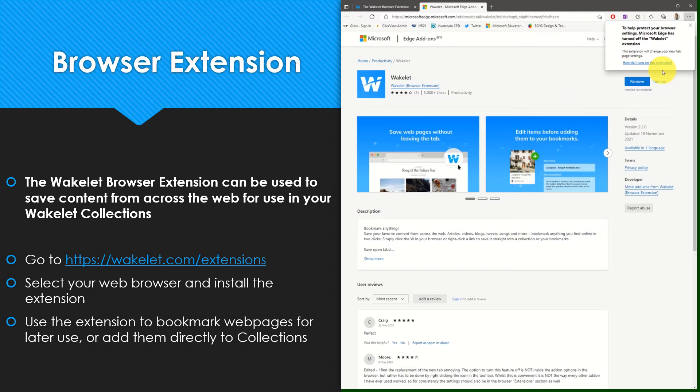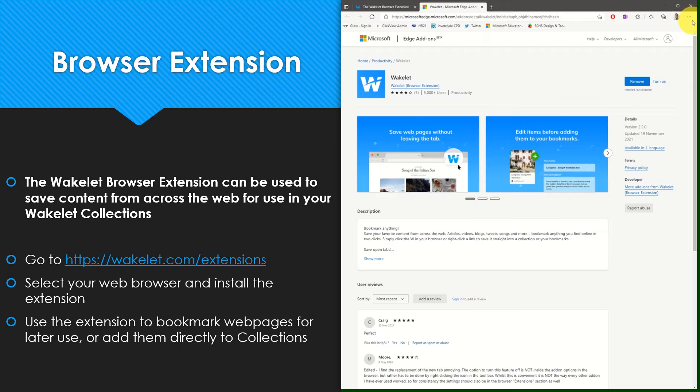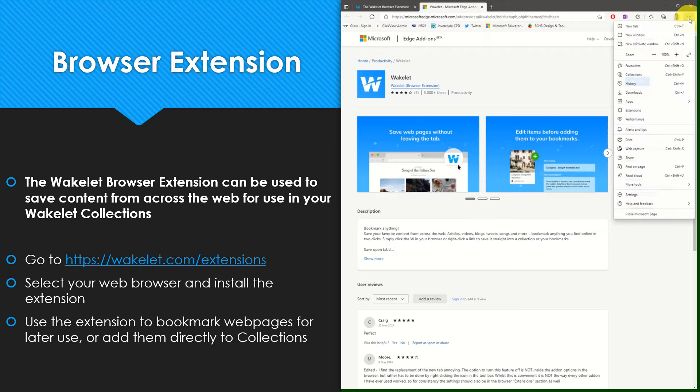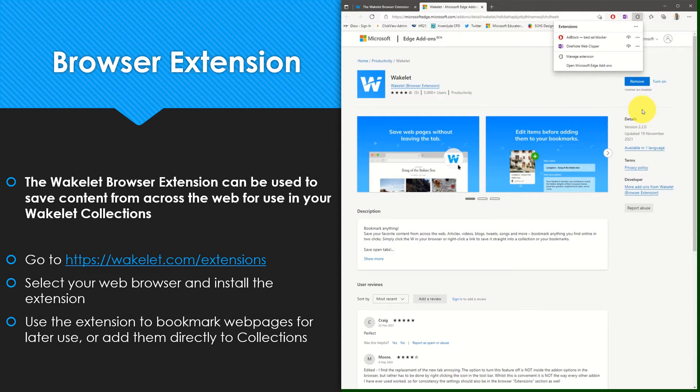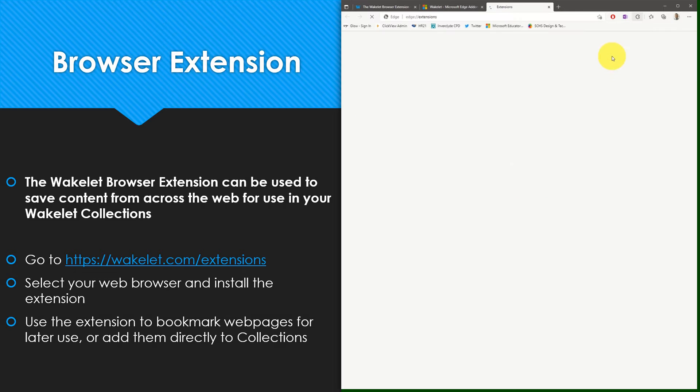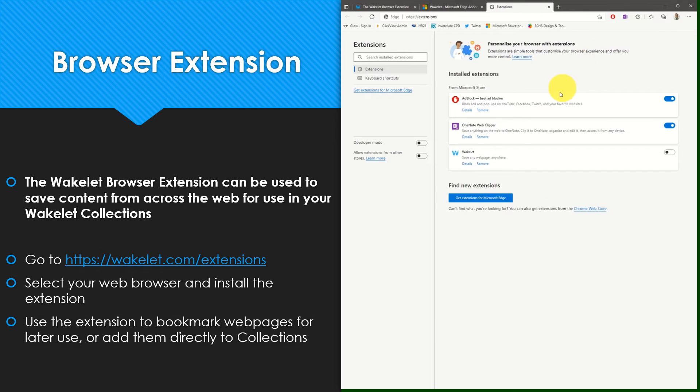Within Microsoft Edge to turn the extension on, I need to enter my settings so I can select the three-dot menu at the top of the screen, select extensions, select manage extension, and then turn on the Wakelet browser extension.